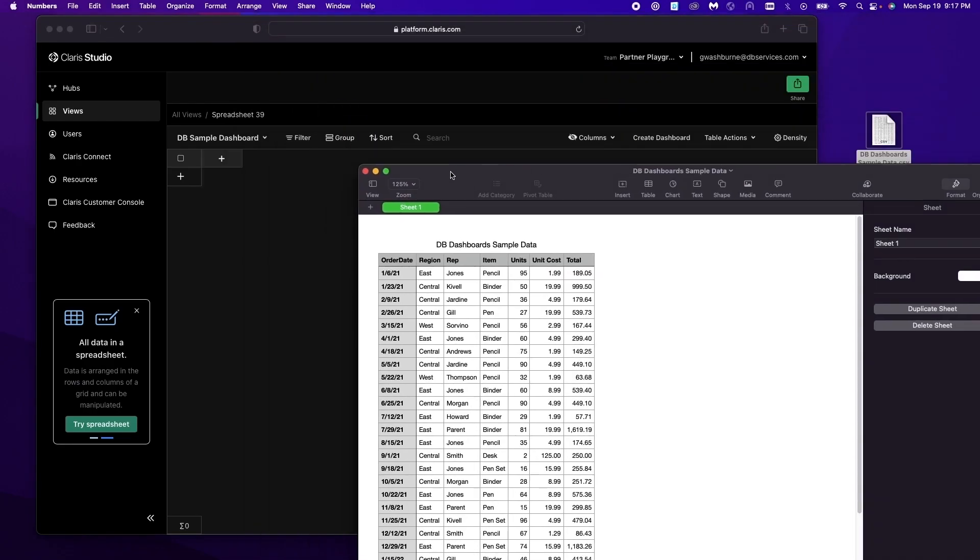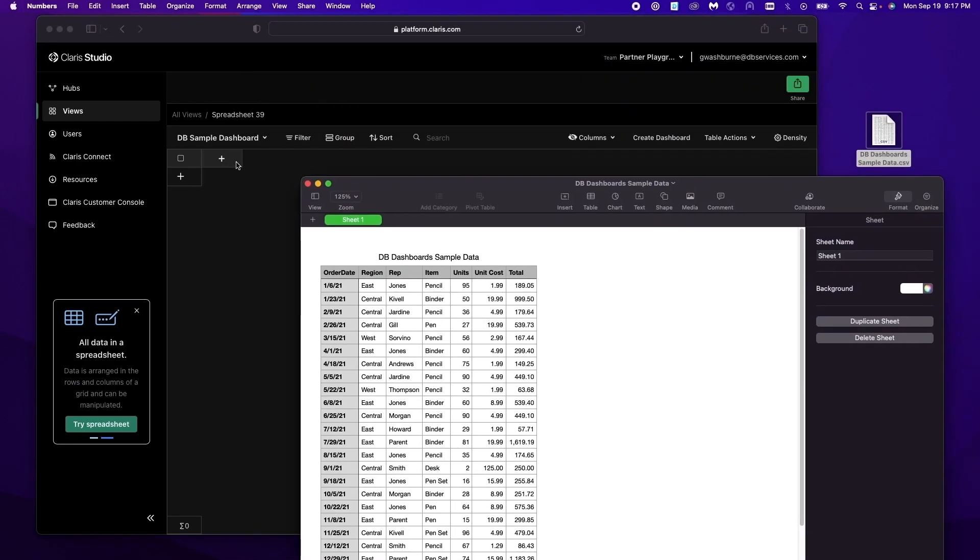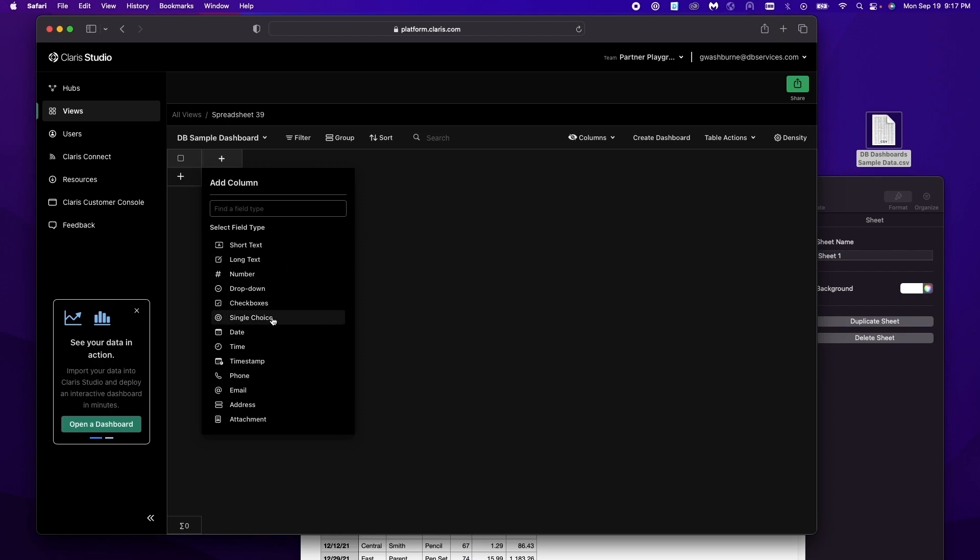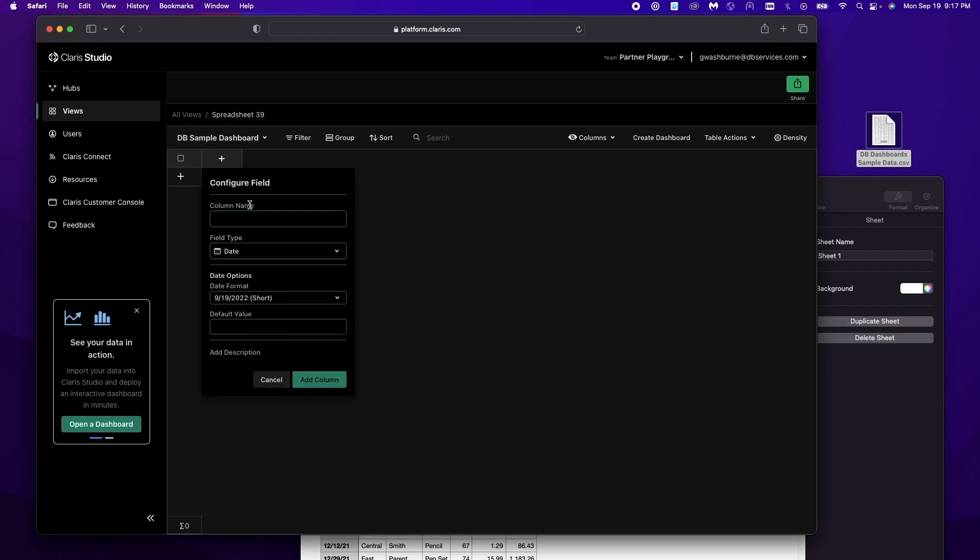Alright and we'll go ahead and create our columns. Before we import this data we want to create the same columns in our spreadsheet that are in our data. So you just click this plus button. You have to get the correct data type and then you can enter your name. So we're gonna start with order date which will be a date.